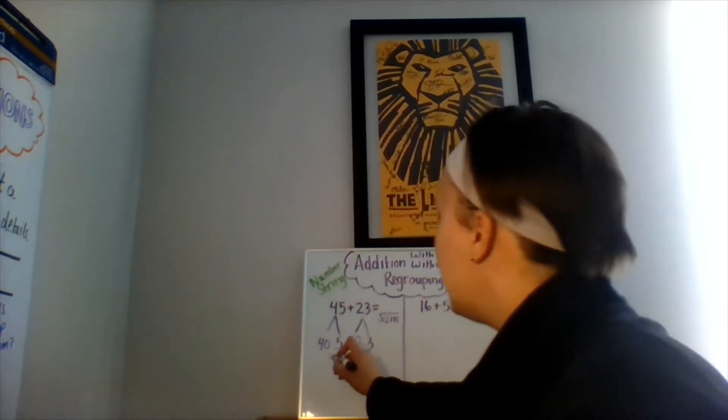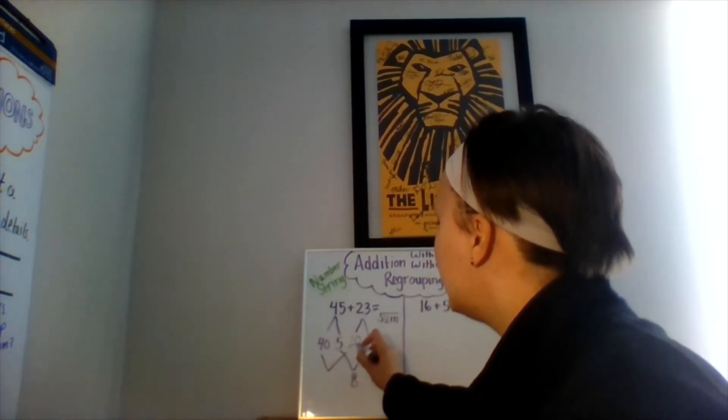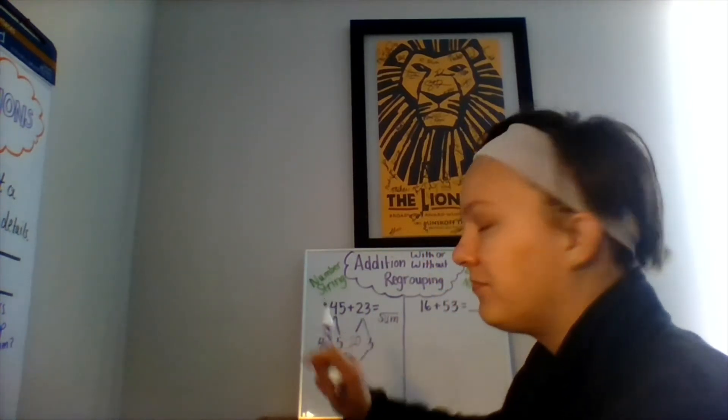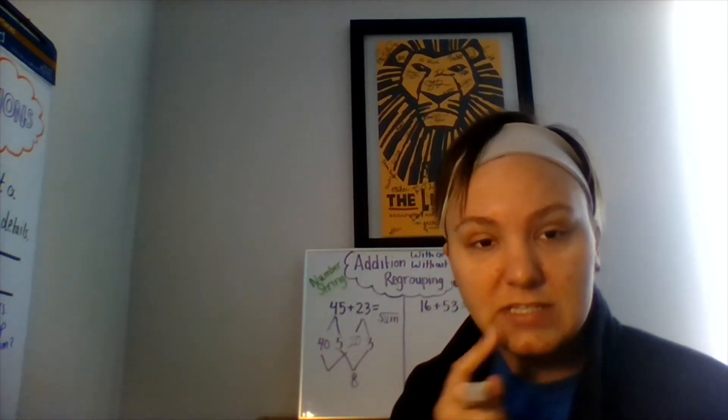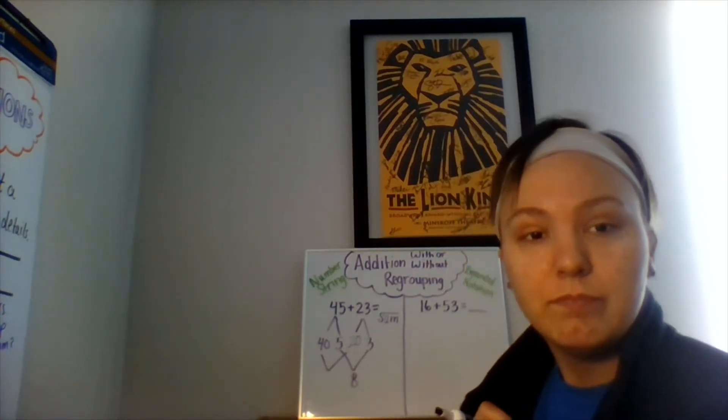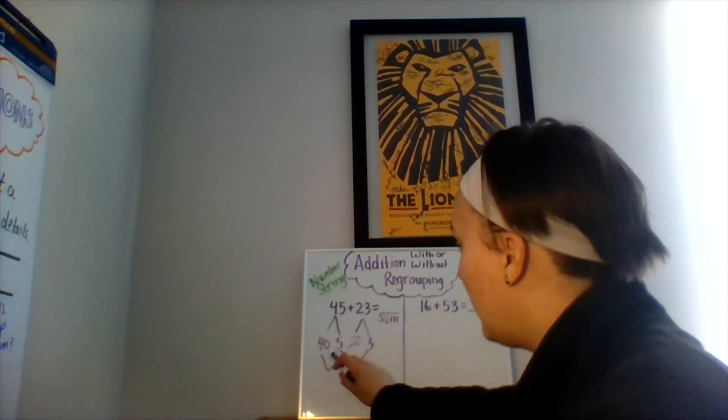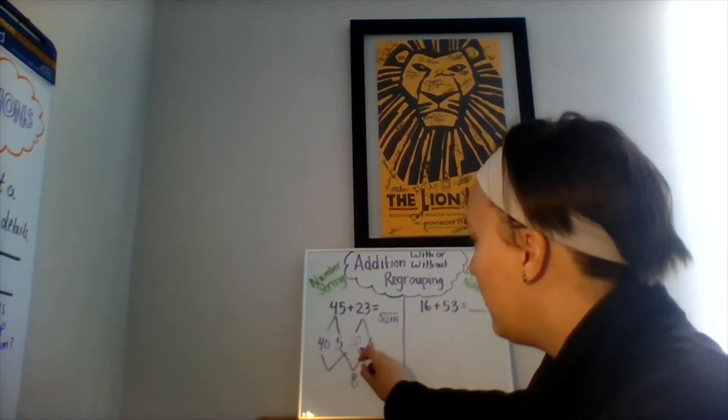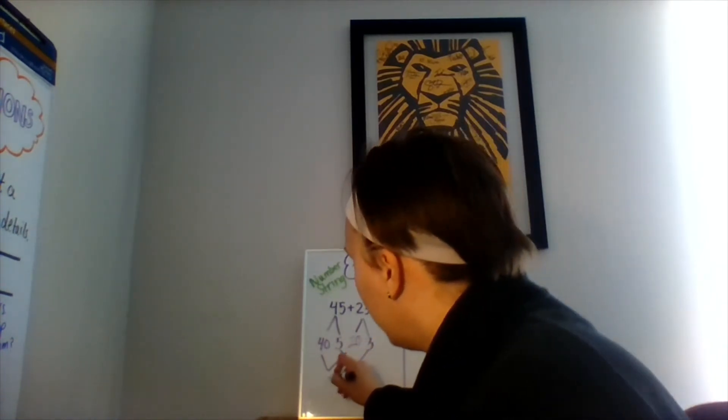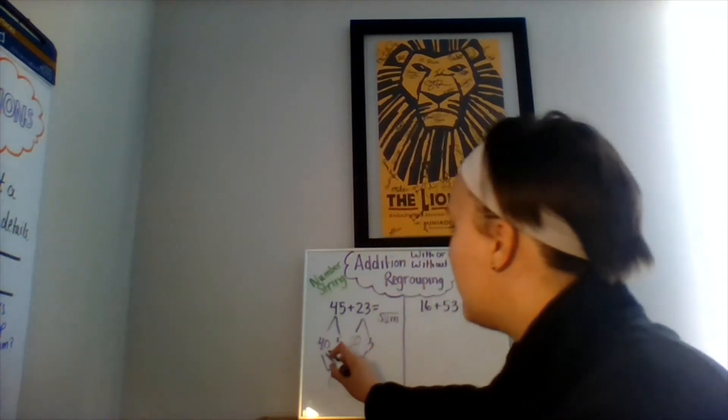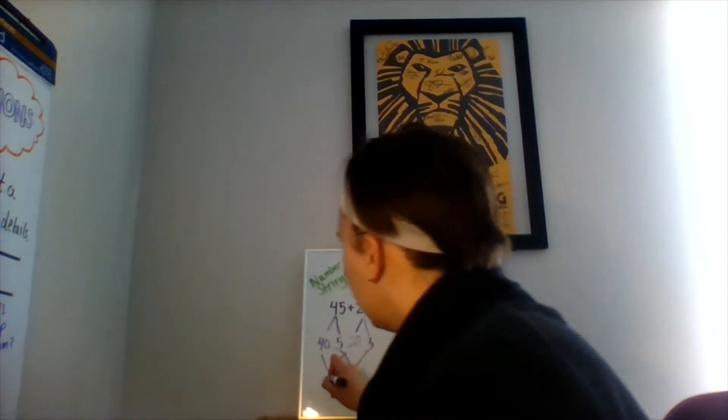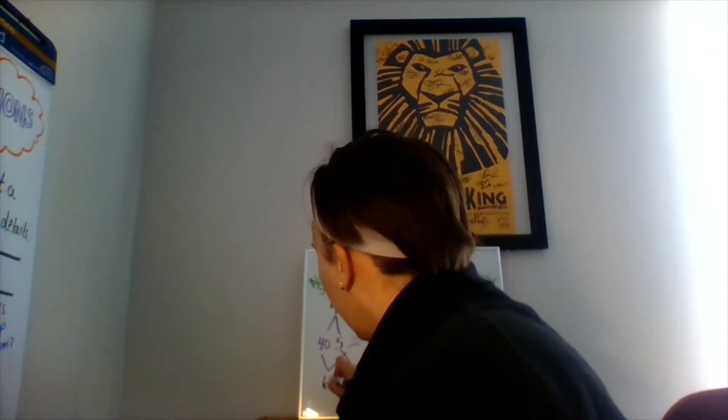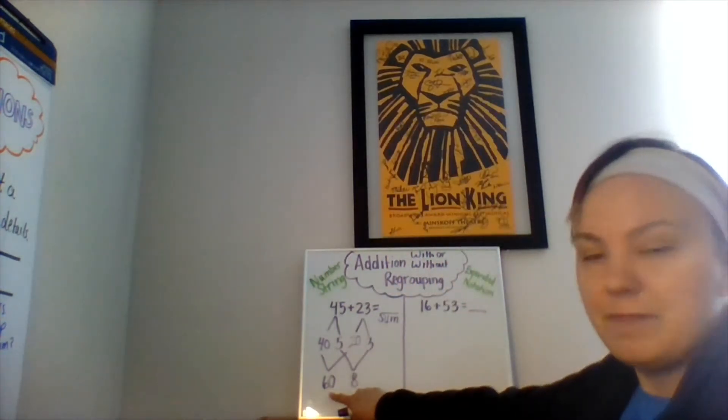Now let's add our tens. 40 plus 20. Hmm, this one's a little bit trickier, but don't get confused. Start with the ones place first. Zero plus zero is zero, and 4 plus 2 is 6. So that gives us 60.